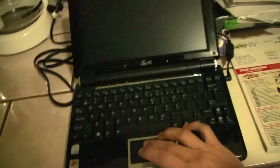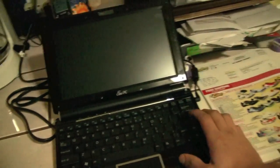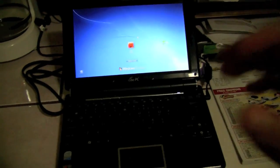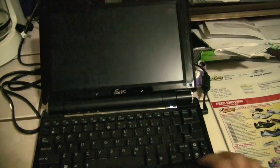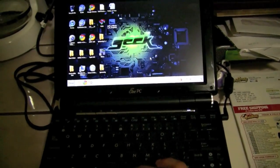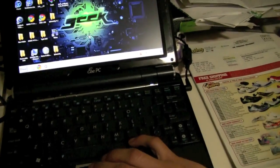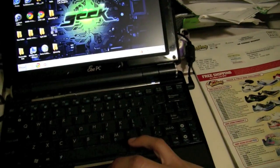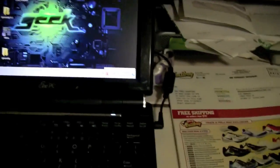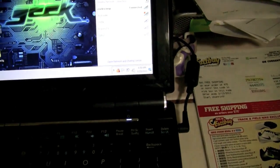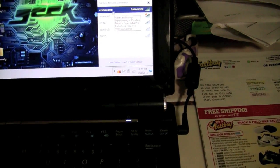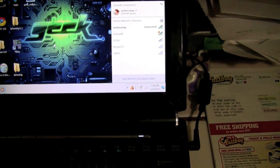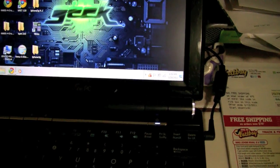Right here I have my Asus Eee PC 1010000HE. Let me go into network. I'm on Eric's computer, my local network. Let me open Chrome.